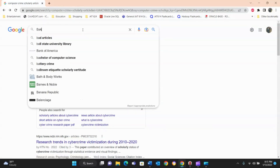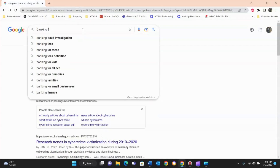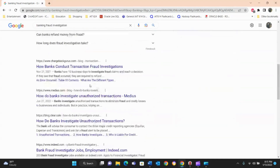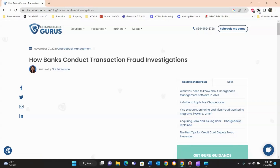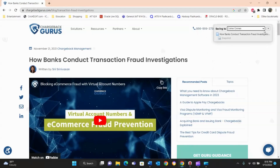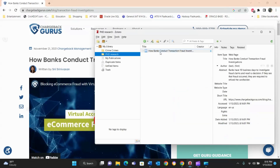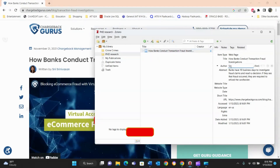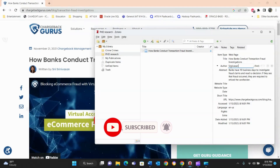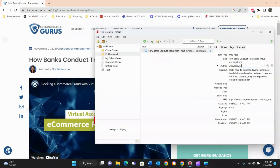For a second paper on banking fraud, let's call the folder 'Banking Fraud Investigation.' We find a source about how banks conduct transactions and click the Zotero Connector. This time we make sure to direct it to the 'PhD Research' folder rather than the default. The source is saved and it grabbed most of the information, but it didn't get the author name, so we add that manually. The article was posted in November 2021, so we enter the date as 11/21/2021.